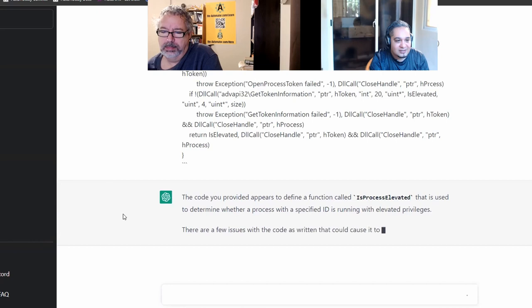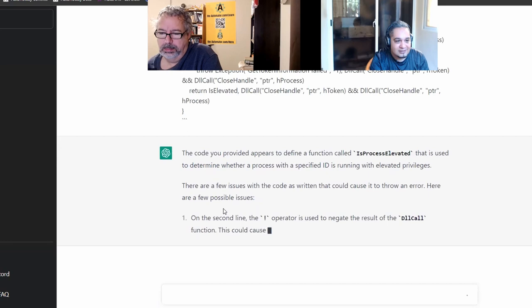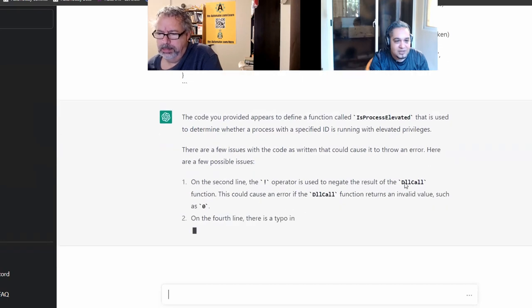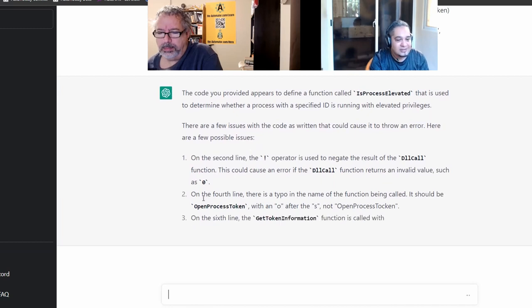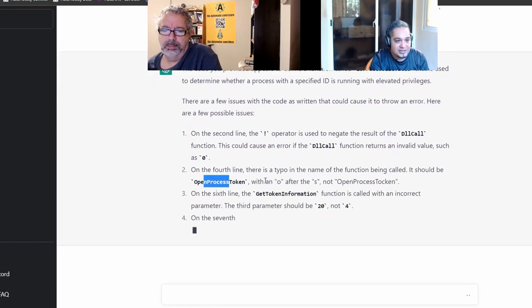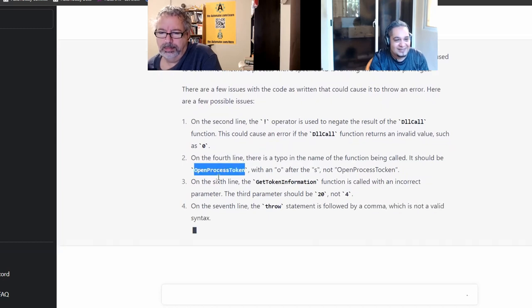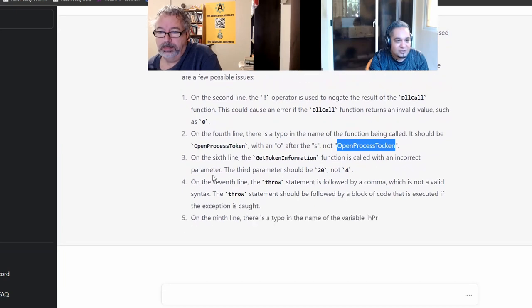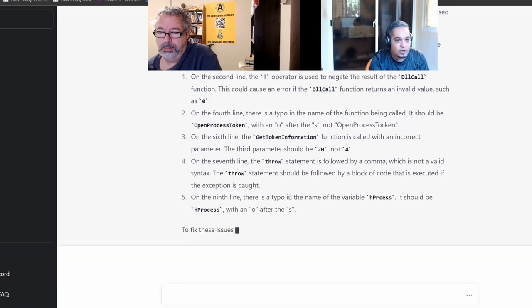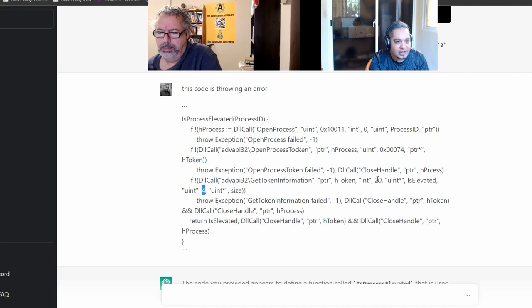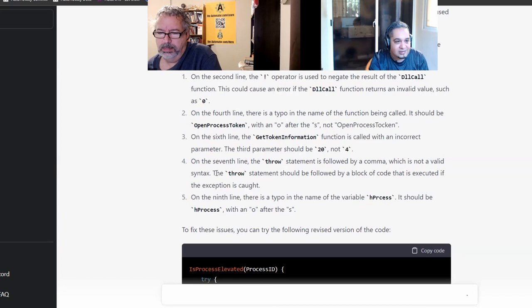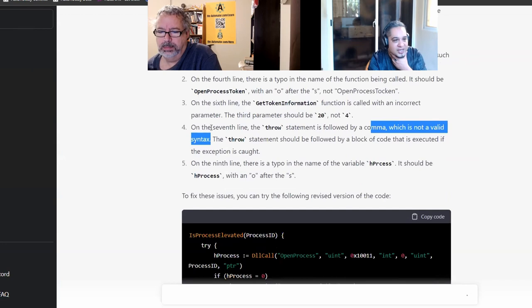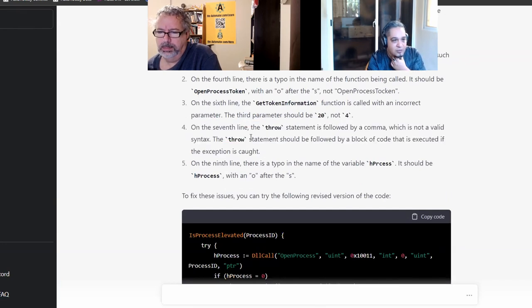Okay. Cool. On the second line, the percent of it is to negate the result. Now this could function error such as zero. Okay. Oh, there, it found the typo in the process token. Okay. Incorrect parameter. The primary should be 20, not four. Oh, wow. Okay. That is interesting. Hold on.